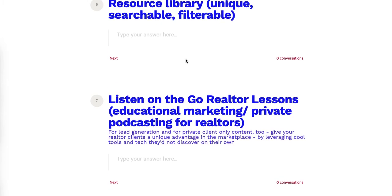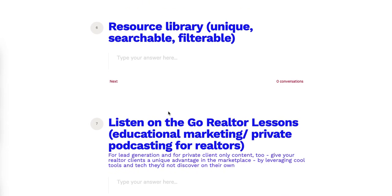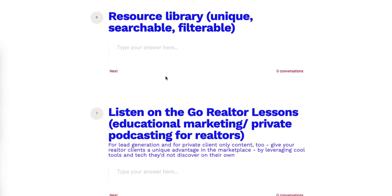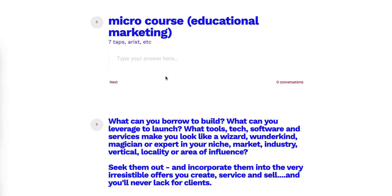We also have a micro-course educational marketing platform that allows someone like a realtor to create highly engaging, Instagram-story-style courses — easy to digest, unique, fun, and entertaining. It all dovetails beautifully with everything else: these courses can be added to the resource library, giving clients this unfair advantage using our approach.